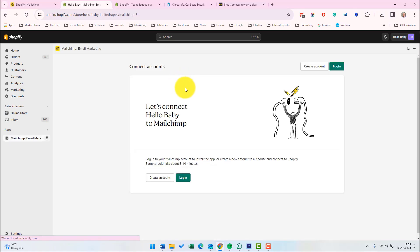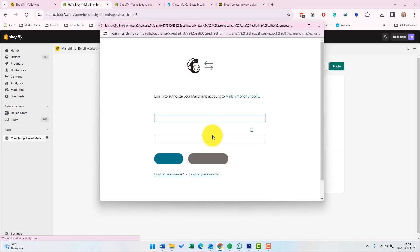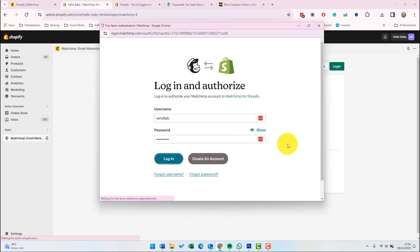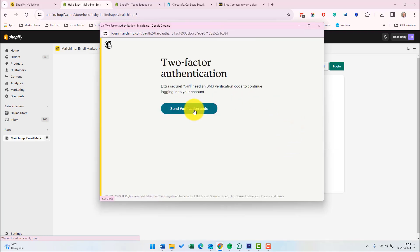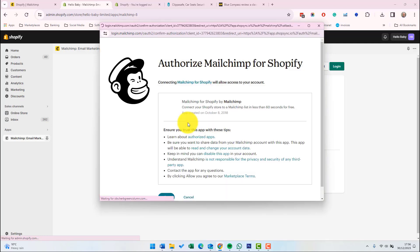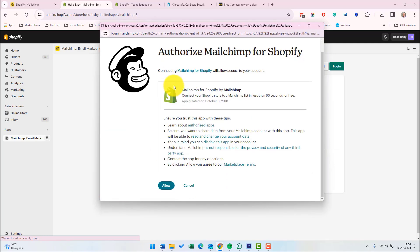Then you'll be asked to connect your website. This one's called Hello Baby to Mailchimp. So let's just log into the Mailchimp account by clicking the green login button. And log in. Get a verification code. Authorize Mailchimp.